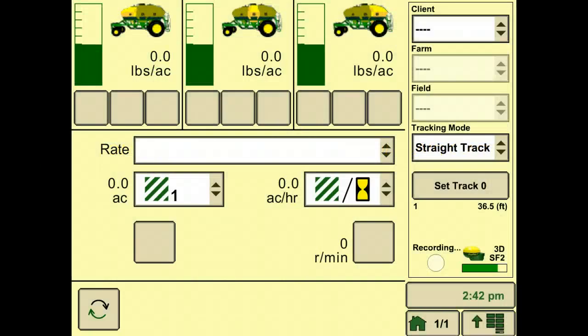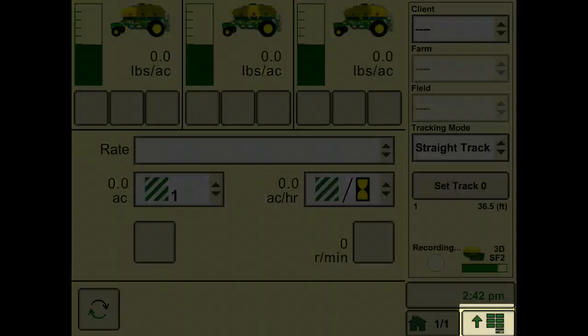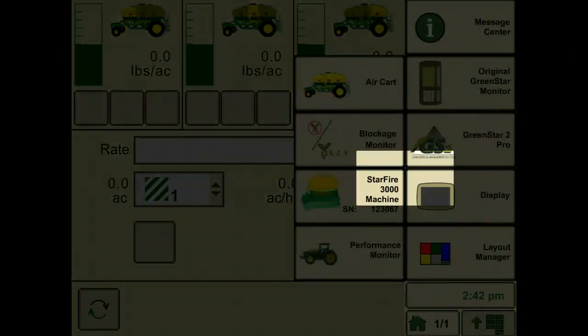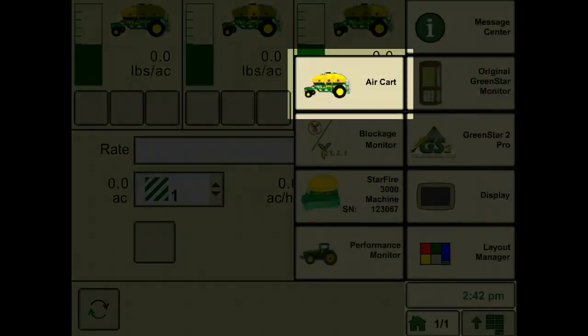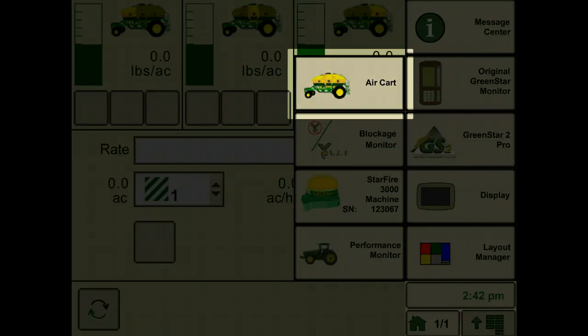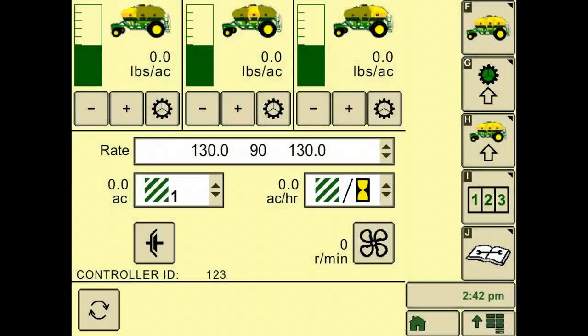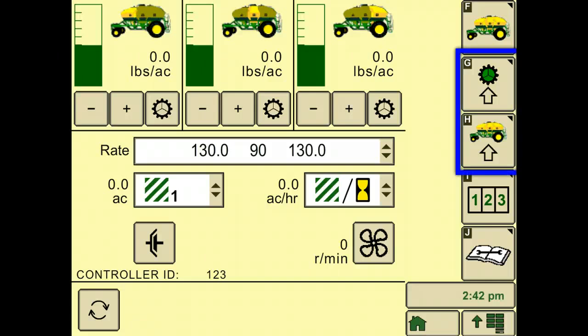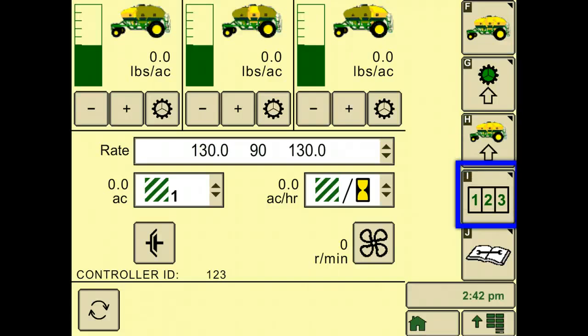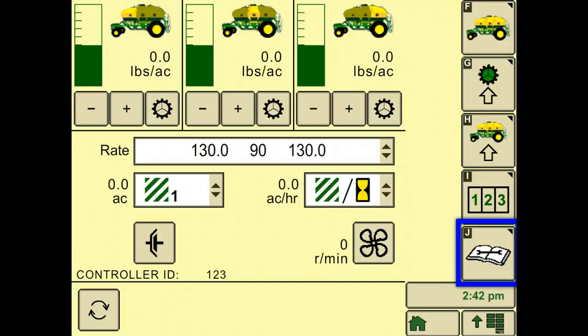To navigate to the configure or setup soft key, go to the primary menu page. Then choose air cart. As you see here, this is the air cart run page. Here you can set up your meters in air cart, keep track of your totals, and run diagnostics.